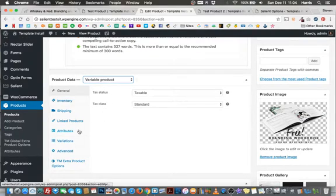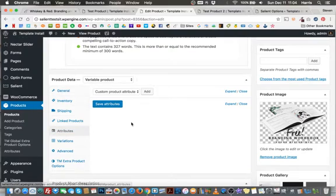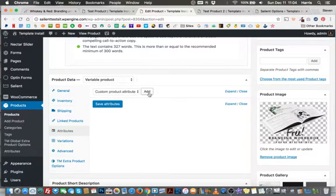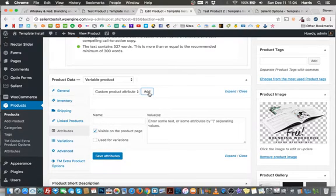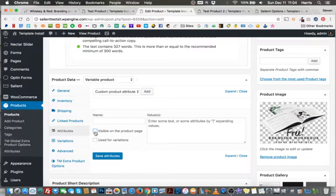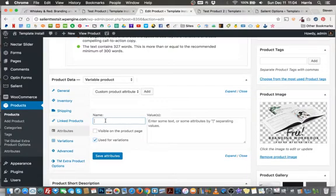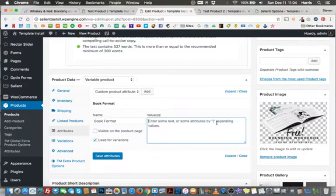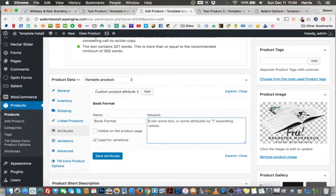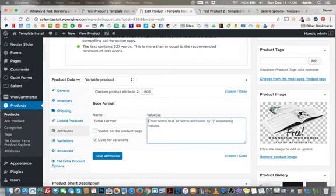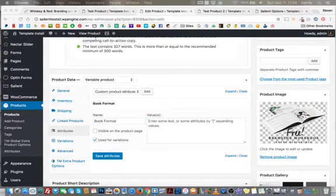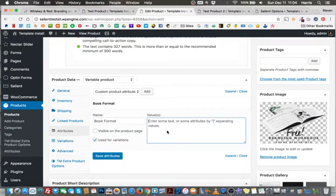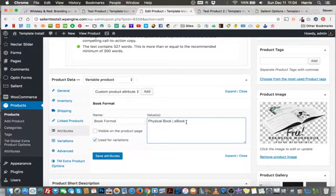So, to do this, everything else remains the same, but I'm going to click this attributes box. And then right here where it says custom product attribute, I'm going to click add. For variations or variables on the actual product, what I want to do is I don't want to make this visible on the product page and I want to tell WooCommerce to use this as a variation. So here I can put book format. And then as far as inputting our values, you can see it does give you directions.